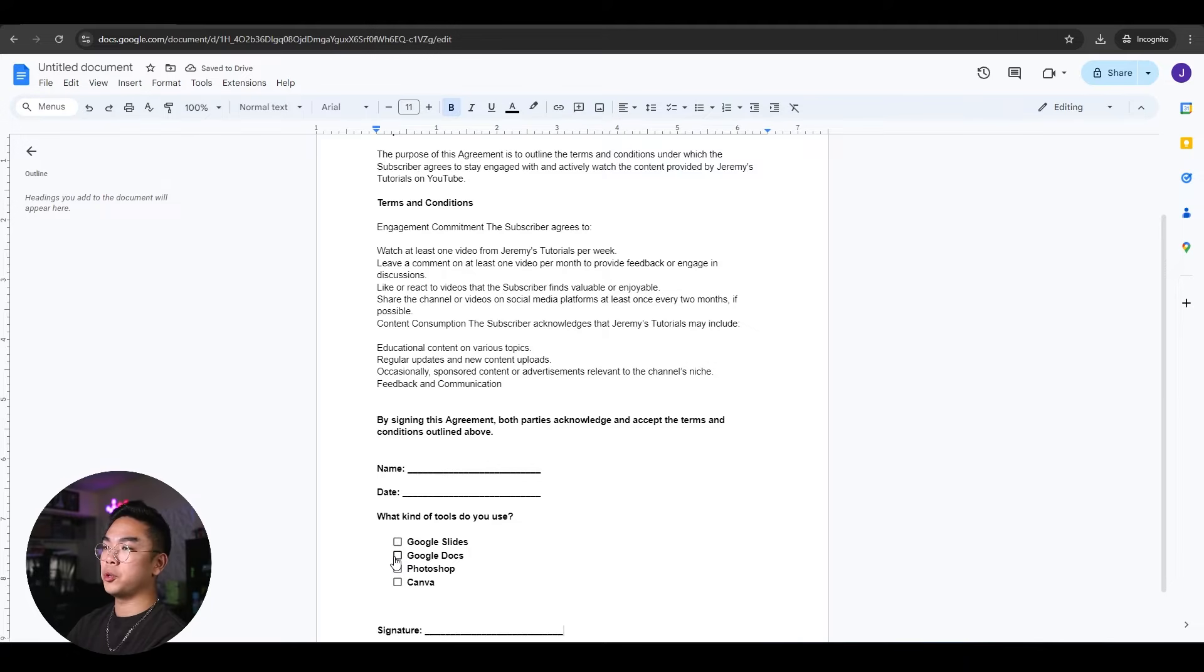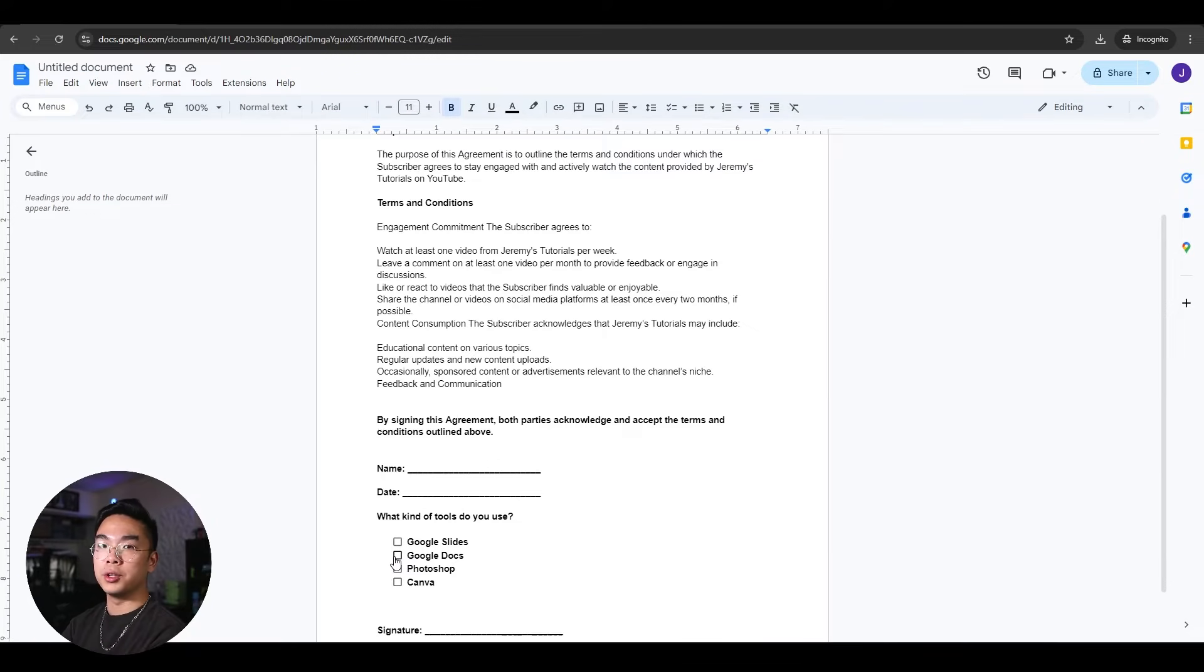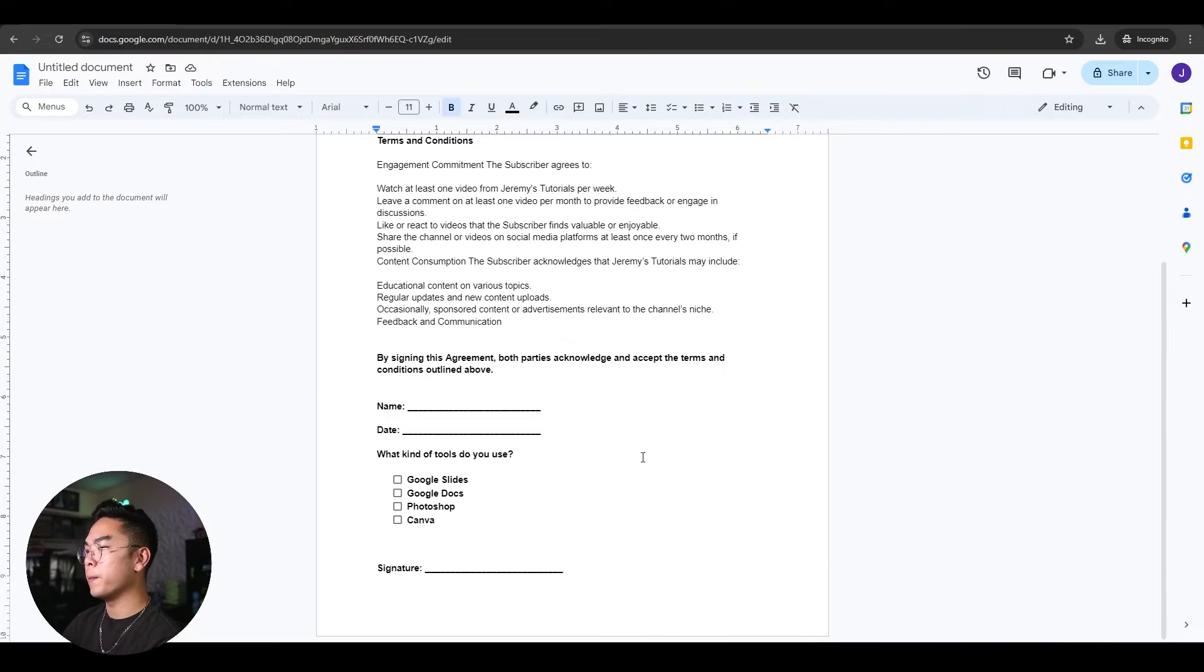On Google Docs, though, when it becomes a PDF, you can no longer check it off. But you eventually will. I'll show you guys how to do that in the form. So we have this. Awesome.